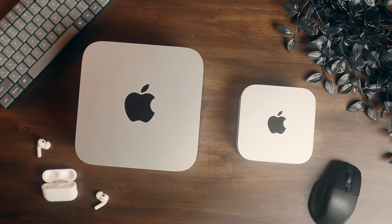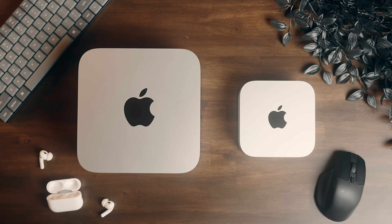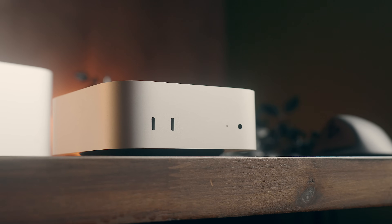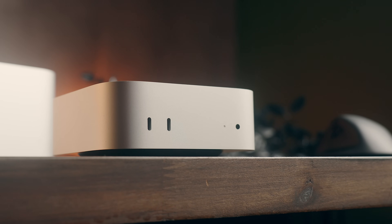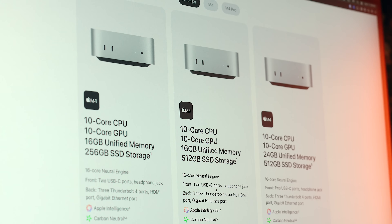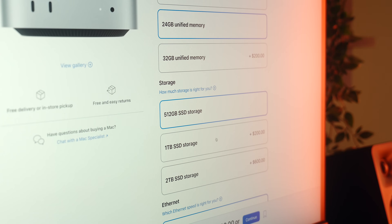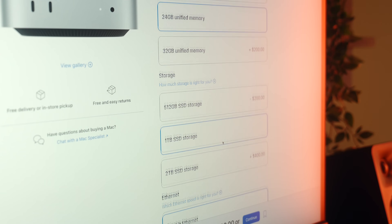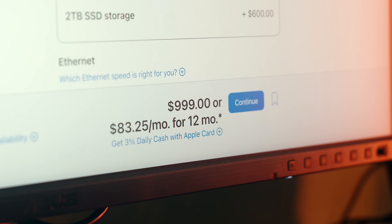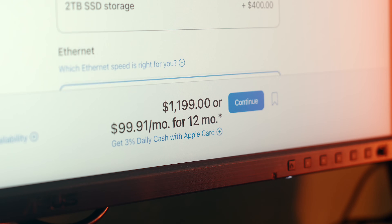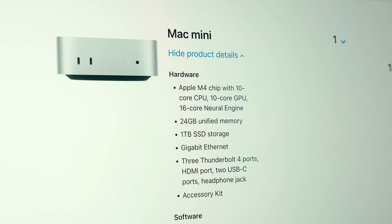There will be exceptions to that — say if you want to prioritize the smaller form factor — but I think the sweet spot for most people in the Mini will probably be with a base M4 chip, where you can put together a solid machine for around a thousand bucks USD that, in most cases, is going to work just as good as these other machines.